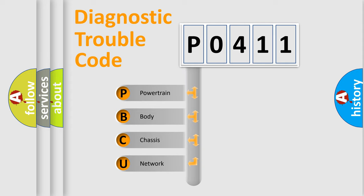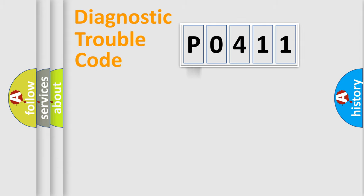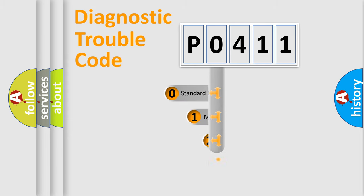We divide the electric system of an automobile into four basic units: powertrain, body, chassis, and network. This distribution is defined in the first character of the code.